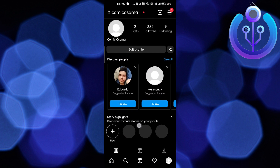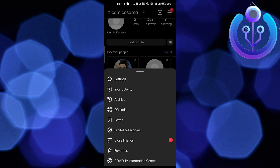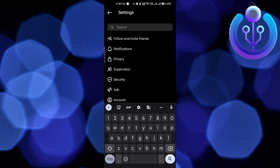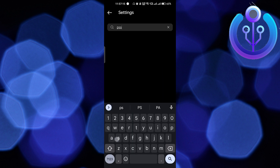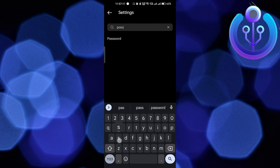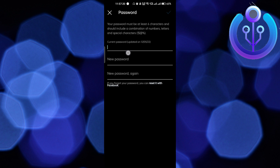Go to your profile page and click on the three horizontal lines. Then go to Settings, and here if you search for 'password' you will get the option to change your password.